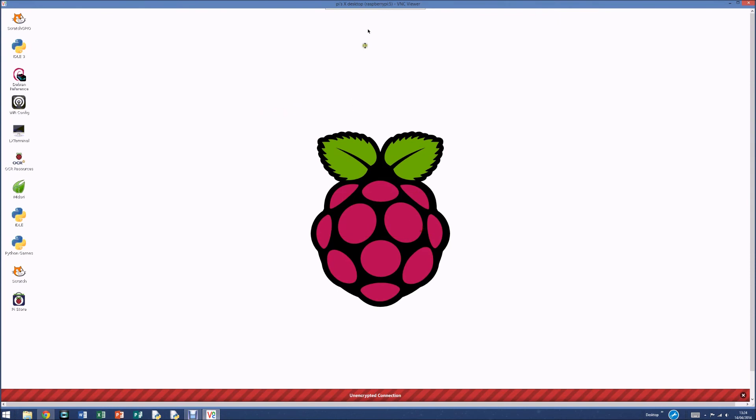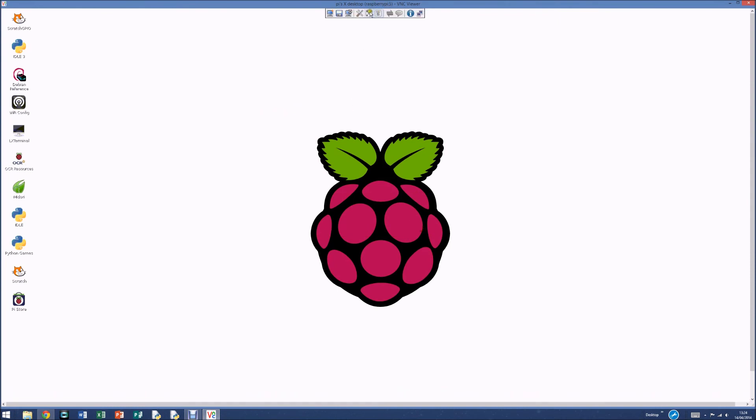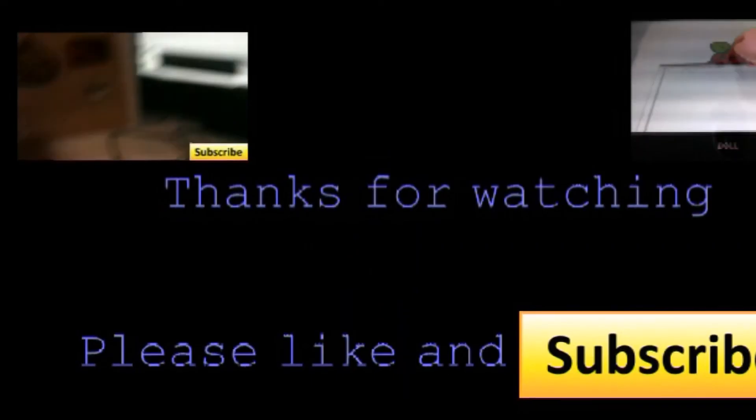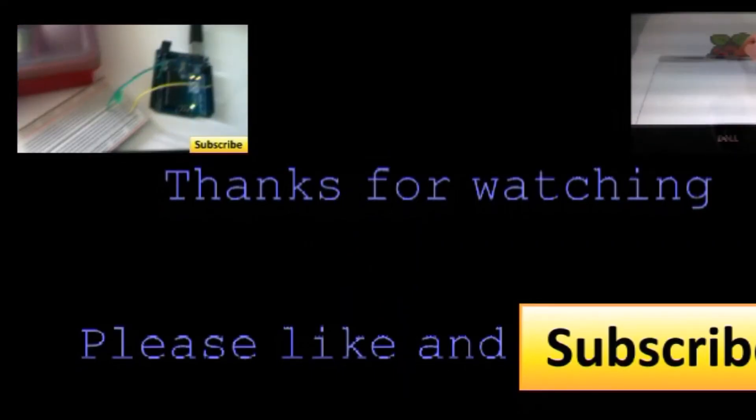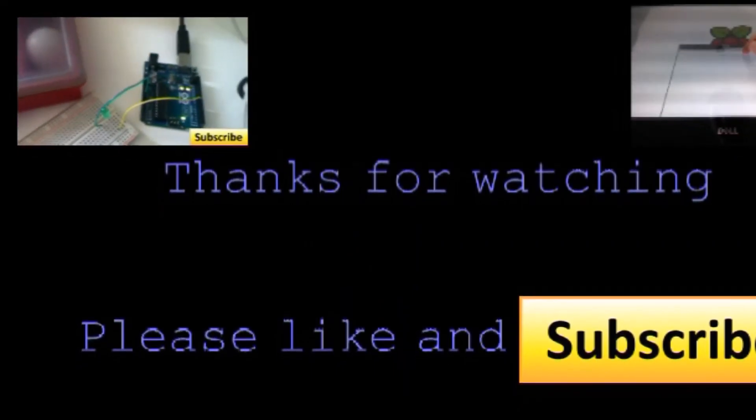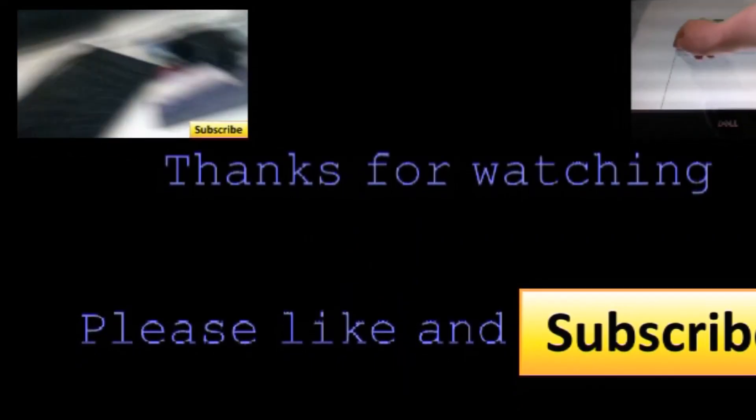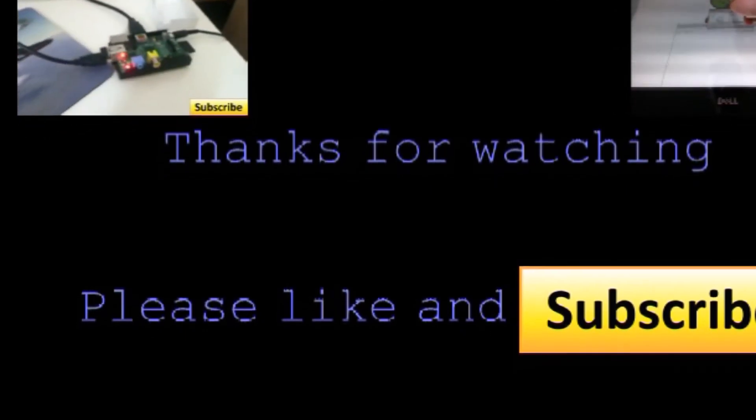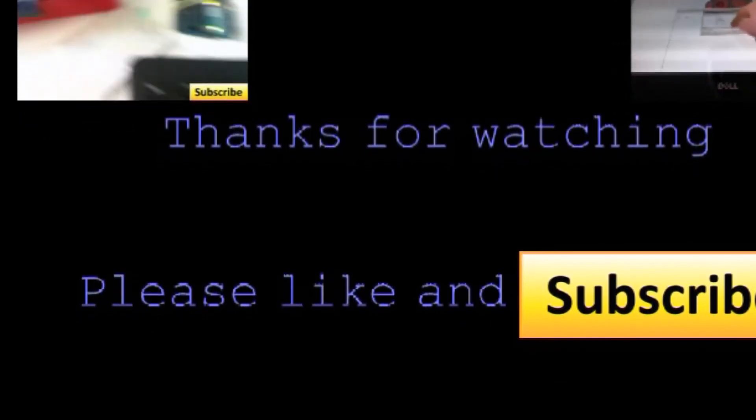So thanks for watching. Please like and subscribe. I got my Arduino working with my Raspberry Pi so that I can make a light flash on the Arduino.